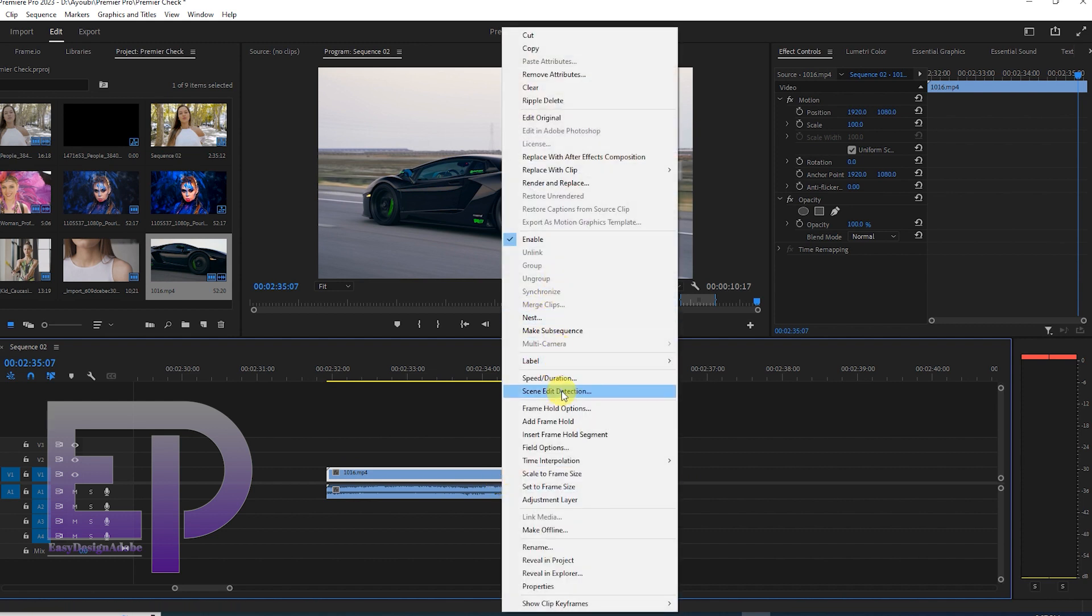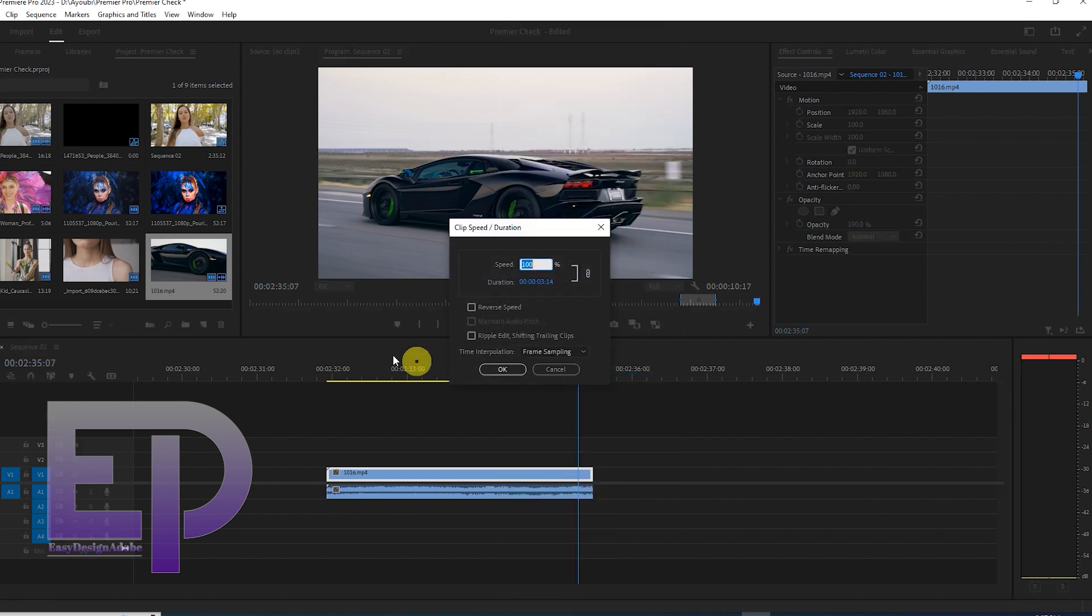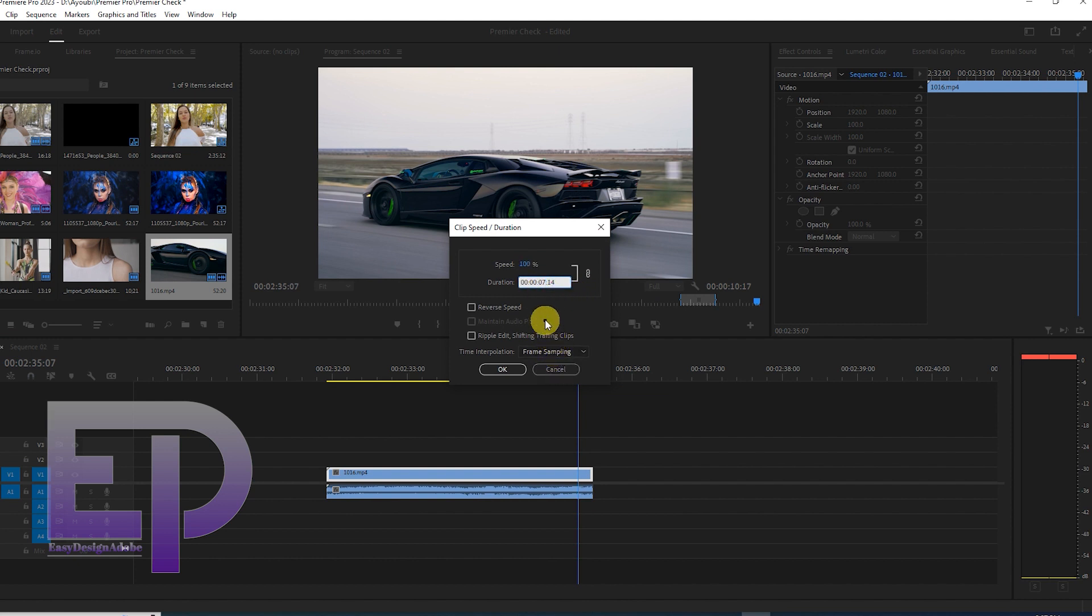First, let's start with Premiere Pro. By right-clicking on the video, we refer to the video speed settings and slow down the speed.